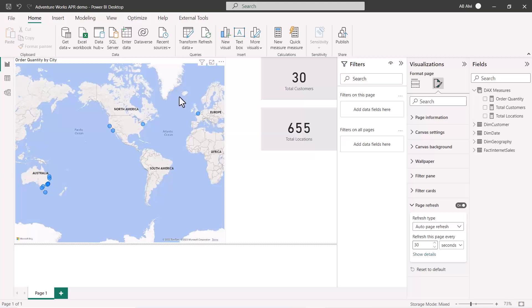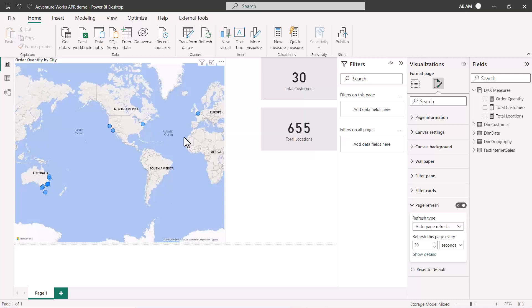We know that the Power BI Demos workspace is a premium workspace, so we're able to change the auto page refresh value as well as the change detection. For this part of the video, we're just looking at the fixed interval — the auto page refresh. Let's go to Power BI service.